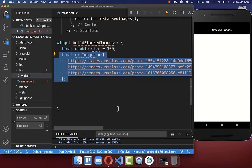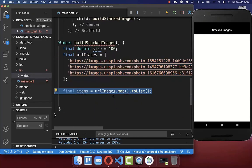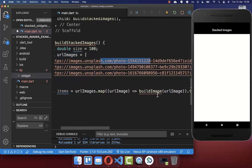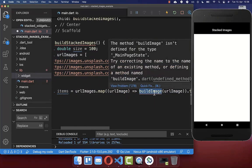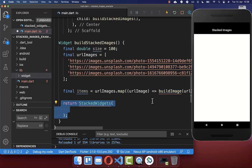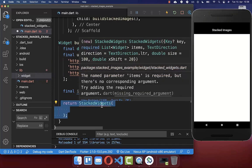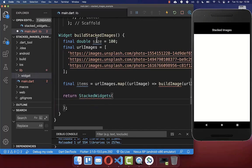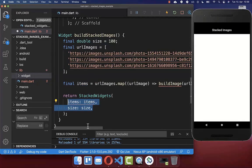Then we want to build these images. We simply map over our images, and for each of these image URLs we create our image widget. This is a method which we want to create later. But before this, we also want to return here a new widget, StackedWidgets. Here inside we pass then these both properties, size and items.